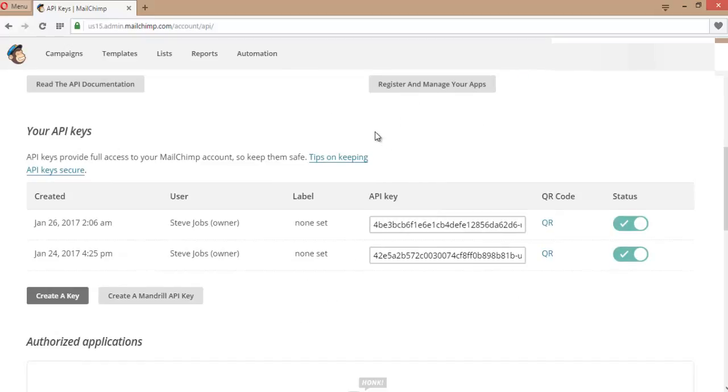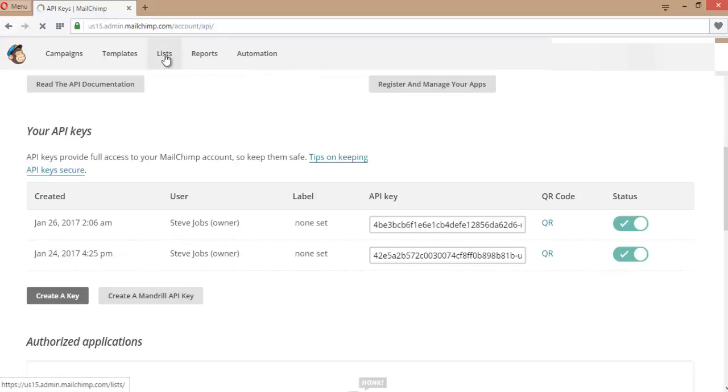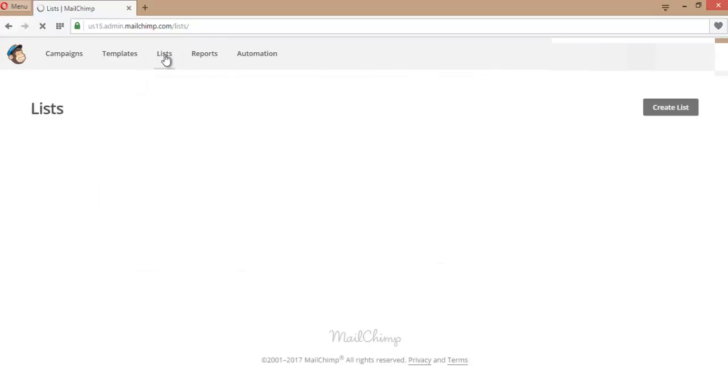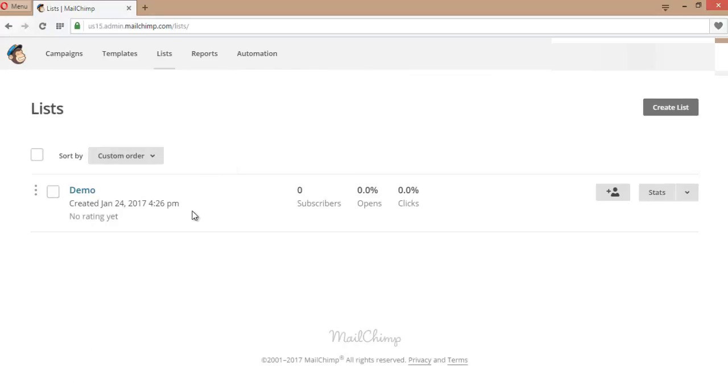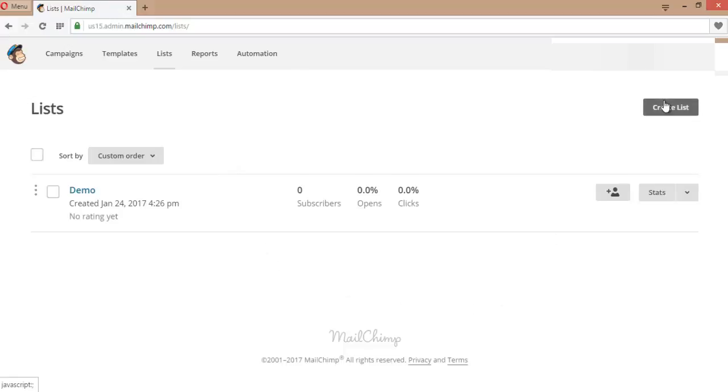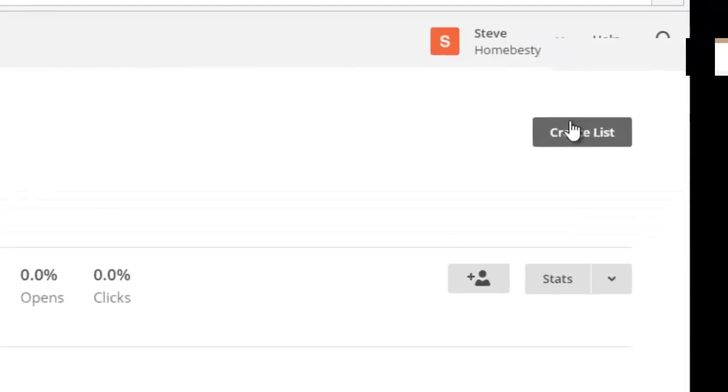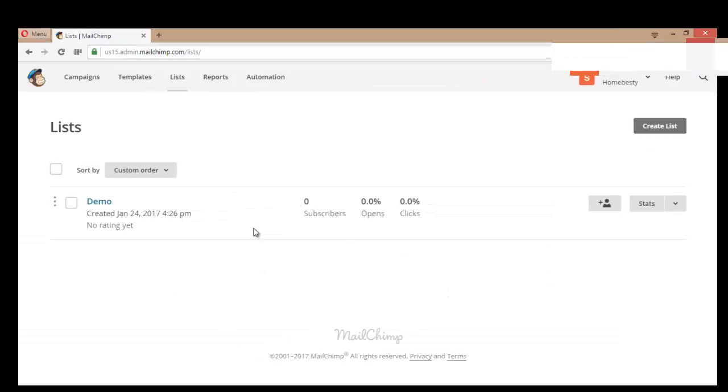Now I'm showing you how you can get a list ID. Let's go to Lists from the top menu. If you have lists on your MailChimp account, you will find all of them here. If you do not have any lists, you just need to create a list. Suppose this is my list - I am trying to get the ID of that list.